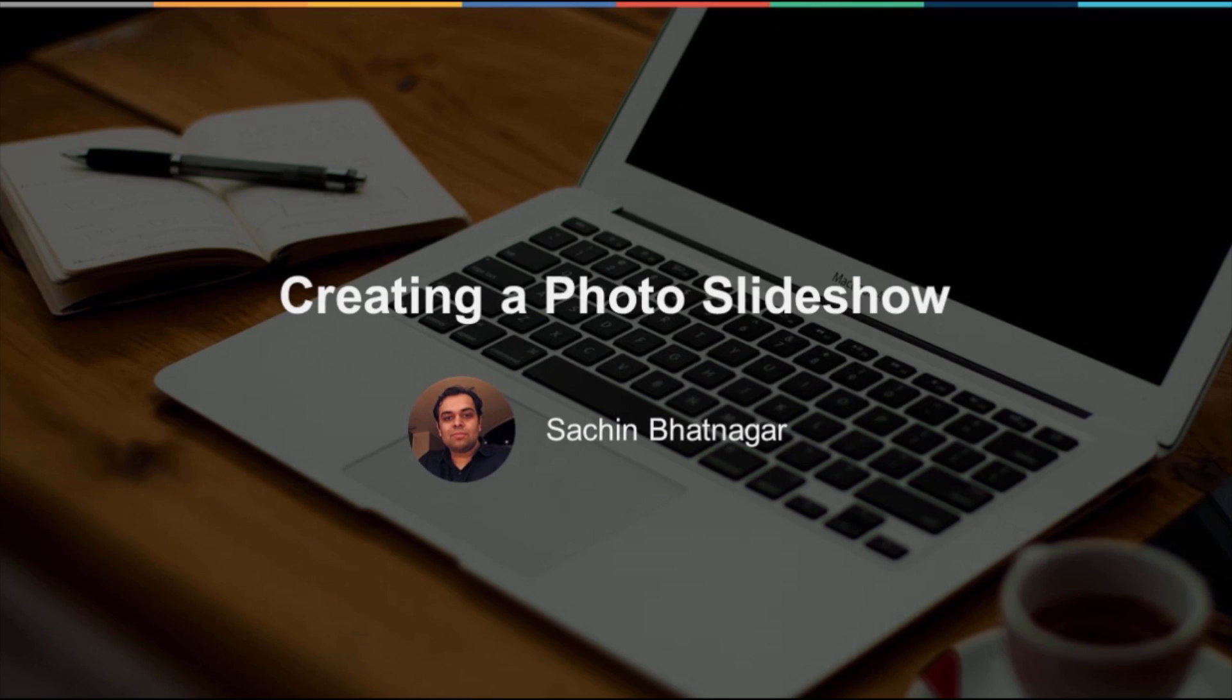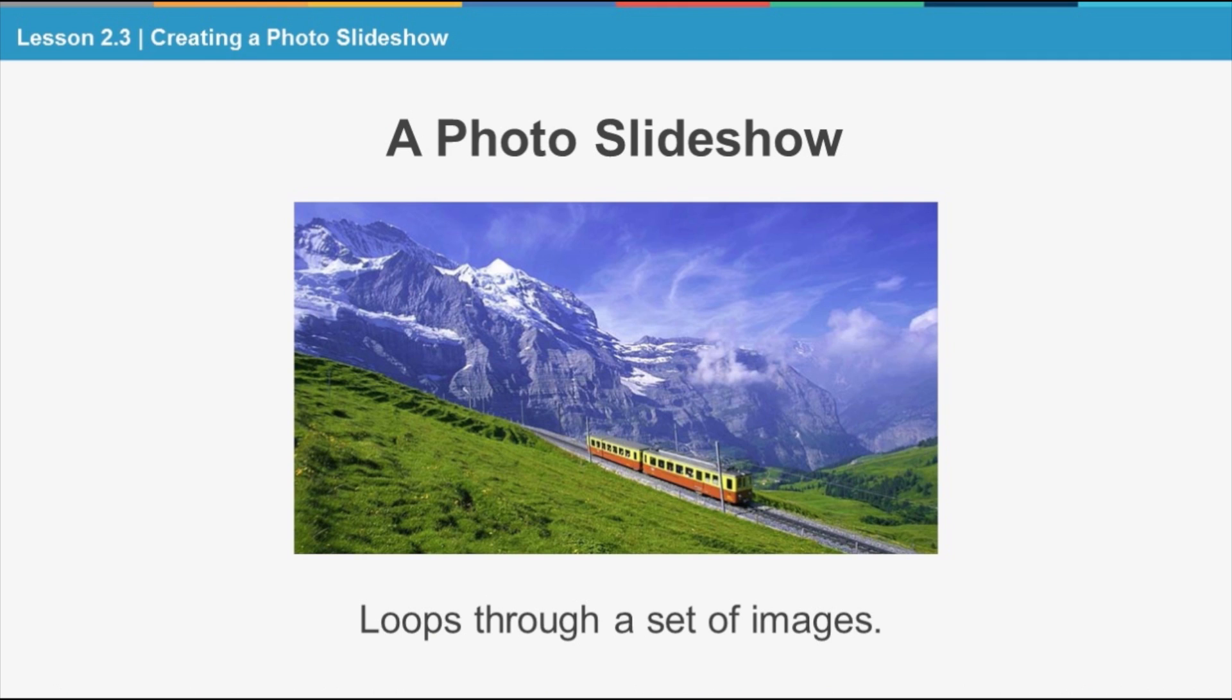Hi, my name is Sachin Bhattnagar. In this video, we'll use jQuery's fade-in and fade-out methods to create a photo slideshow. In this screencast, we'll create a simple photo slideshow using the fade-in and fade-out methods. This slideshow will loop through a given set of images by fading them in and out in a layout that looks like this.